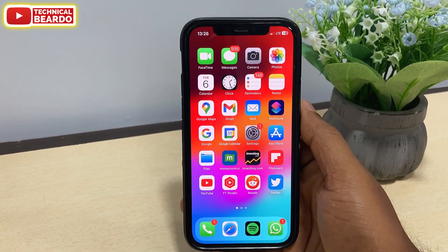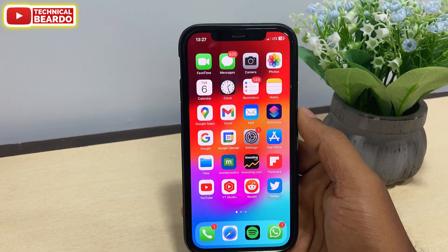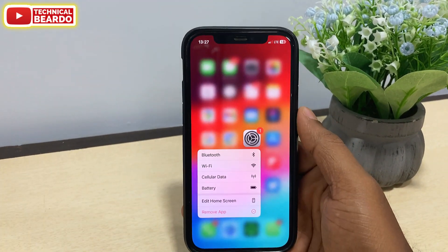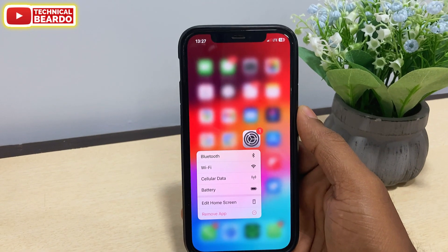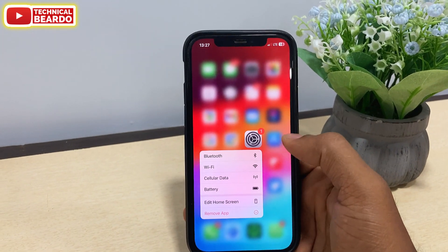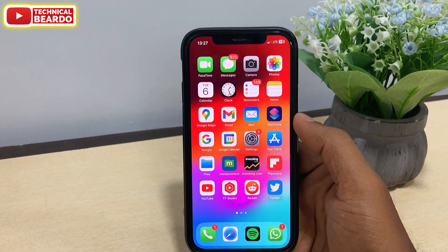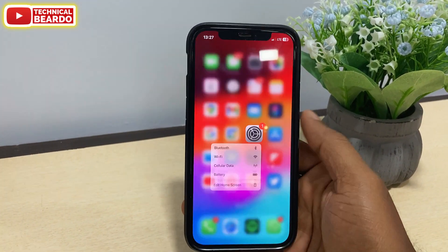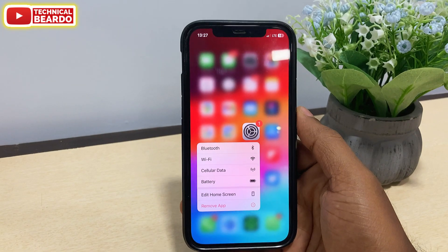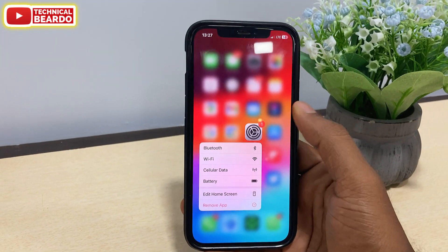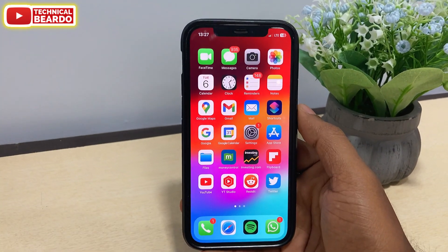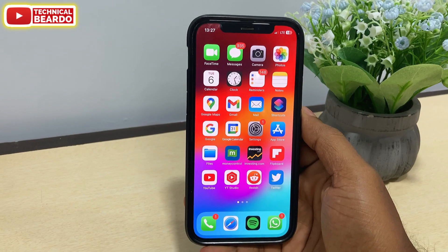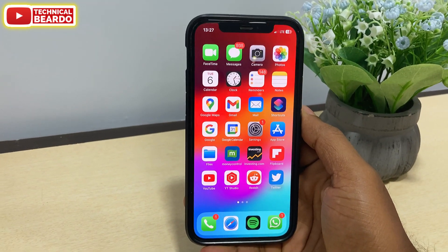Hey guys, welcome, Technical Beardo here. Finally, we have iOS 17. And today in this video, we will talk about what are the new changes or additions made to the settings application in iPhone after the iOS 17 update. So let's start the video and check out what are the new updates in the settings application.